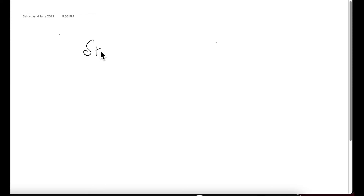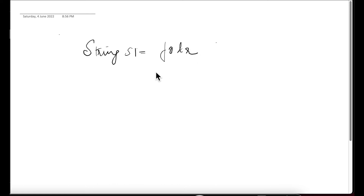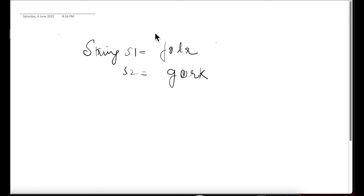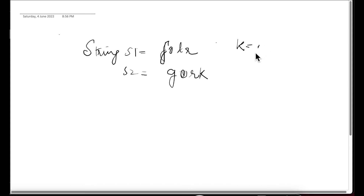On the whiteboard, let's set up our two strings: S1 is 'fodr' and S2 is 'gork'. Here 'o' and 'o' are common, and 'r' and 'r' are common, and we have K equal to 2.